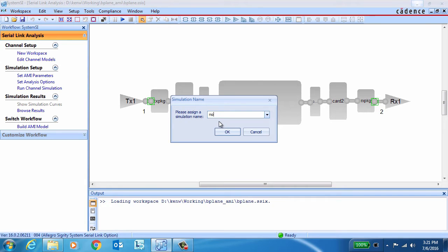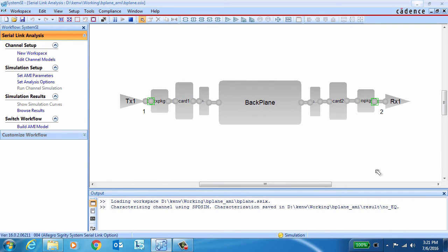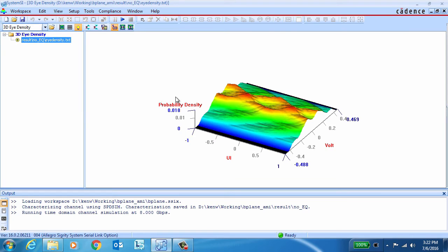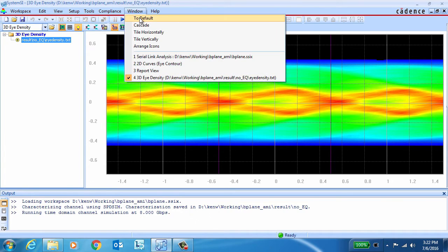So the first thing we'll do is run a baseline simulation with no equalization. As we'd expect at this data rate, with no equalization, the eye is fully closed. So clearly, we're going to need to add some equalization in order to open it up.